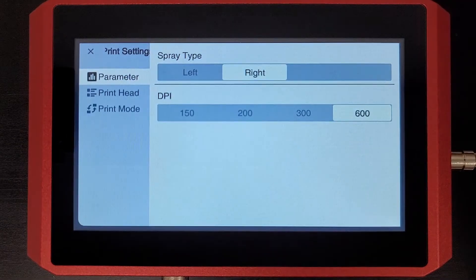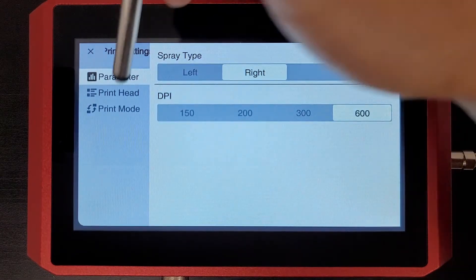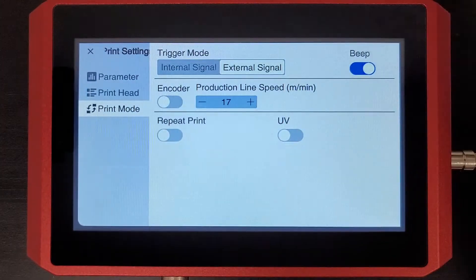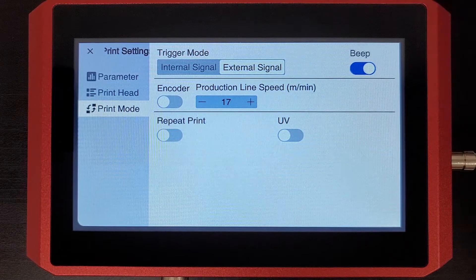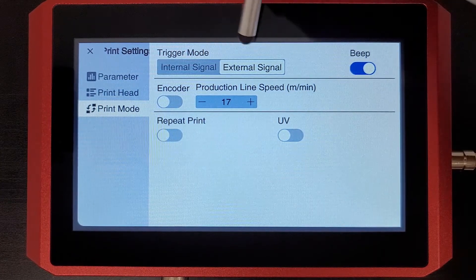We'll hit print settings, and then let's go ahead and hit print mode. You'll see we have a couple options here.